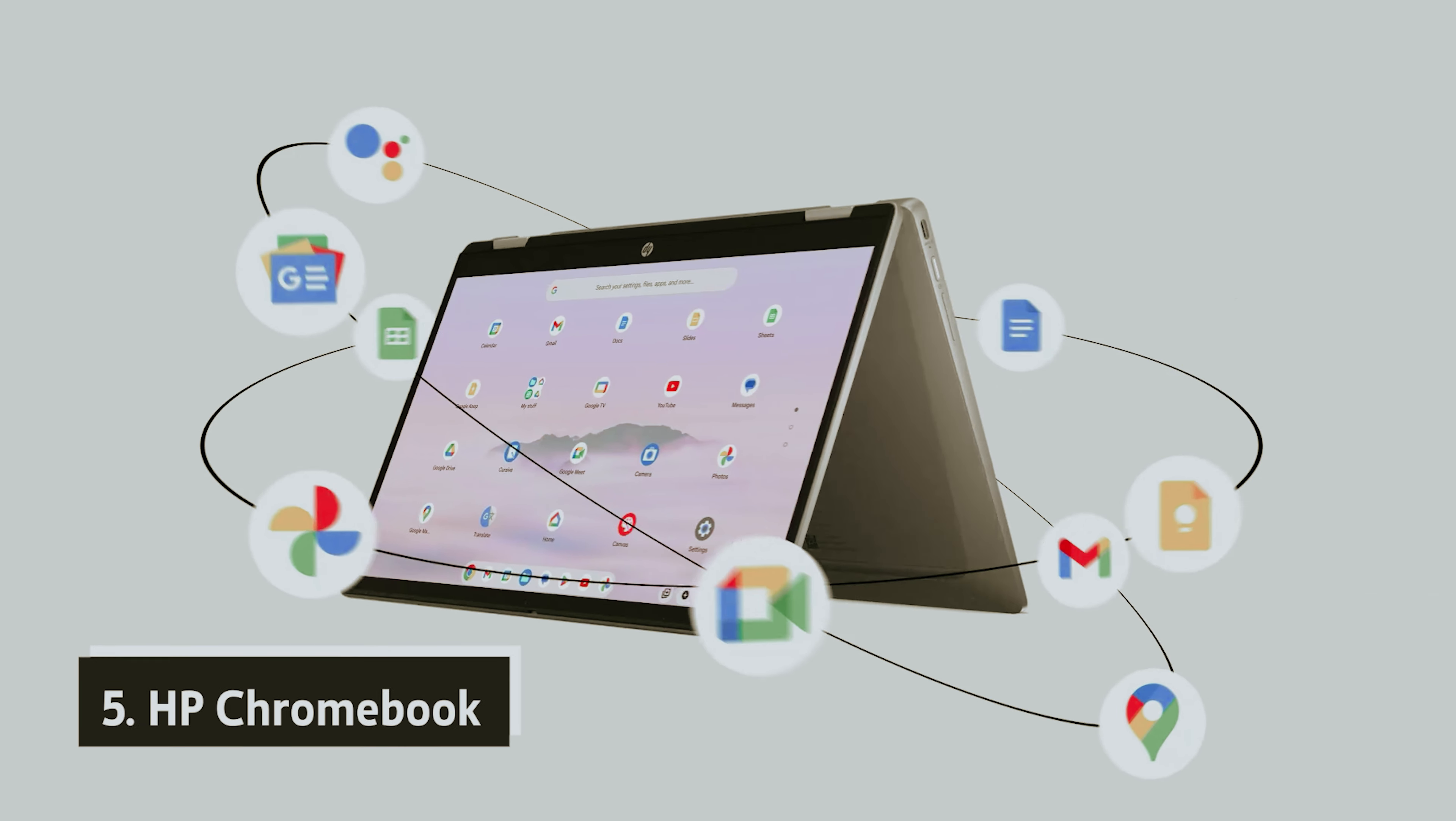With ample internal storage, you can easily download movies or TV shows for offline viewing during your travels. And you can even access Google Docs for offline editing, perfect for working on the go.